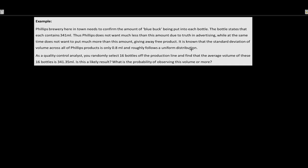What do we know? It is known that the standard deviation of volume across all Phillips products is 0.8 mL and roughly follows a uniform distribution. The standard deviation of x — the fill across all products — is 0.8, and the uniform distribution is important here because the uniform distribution is symmetric.